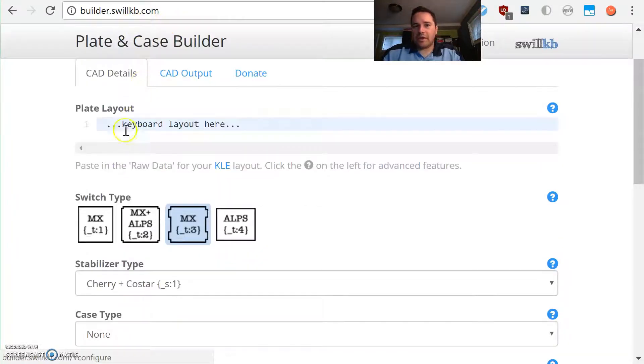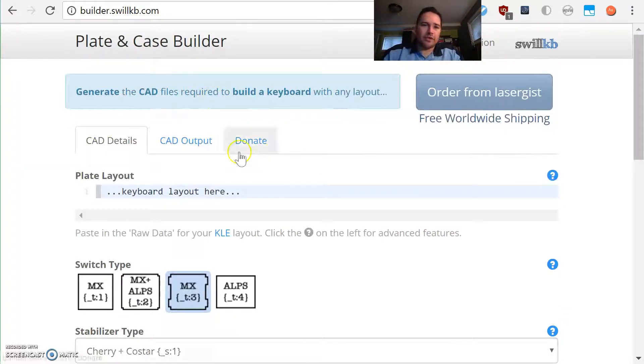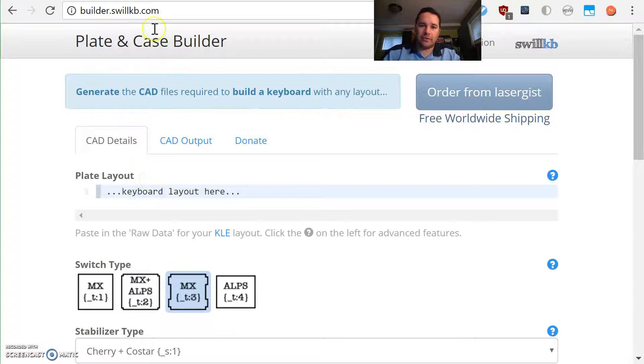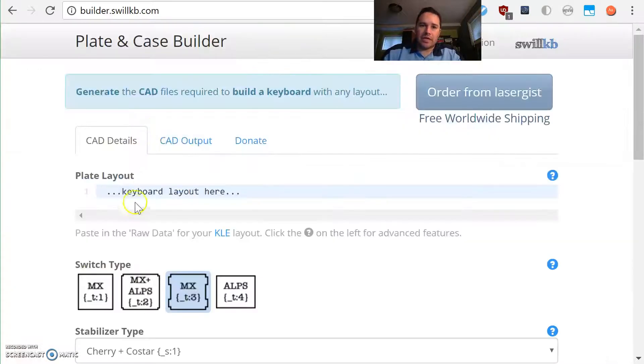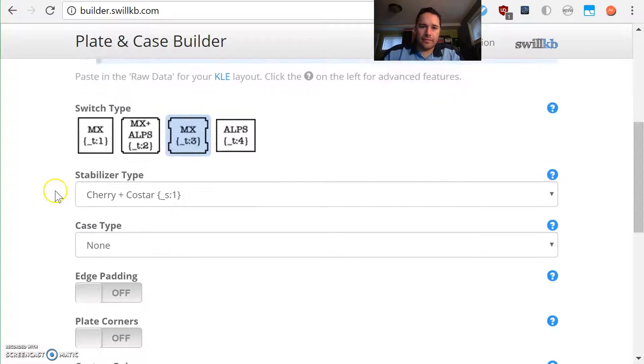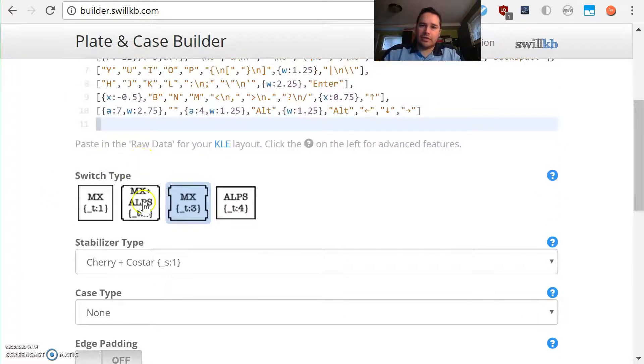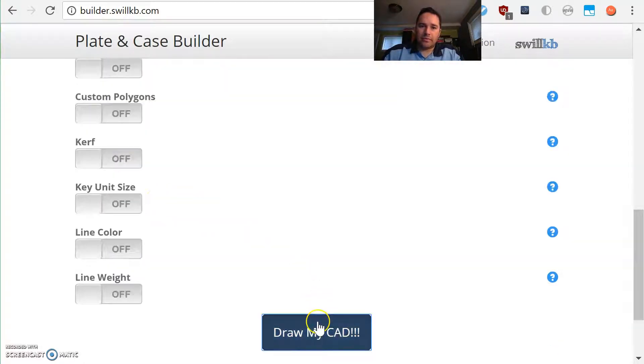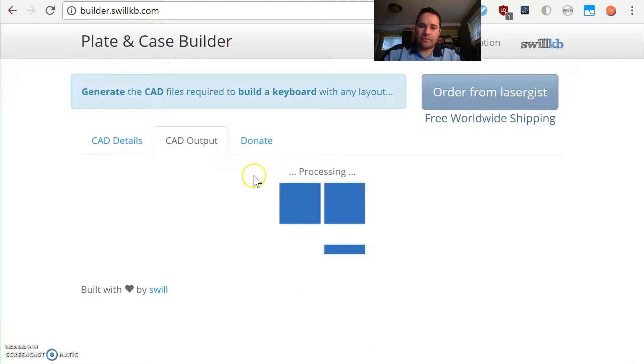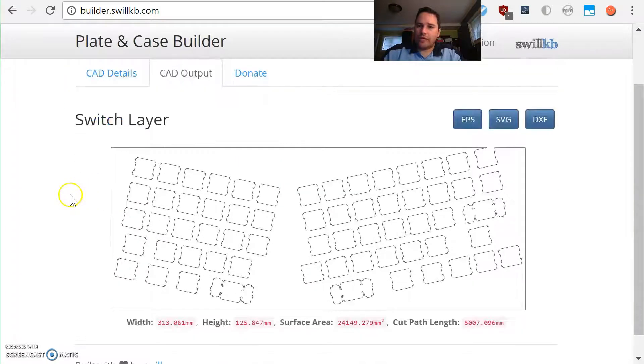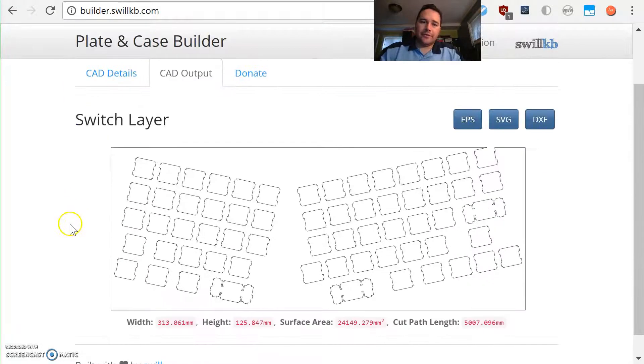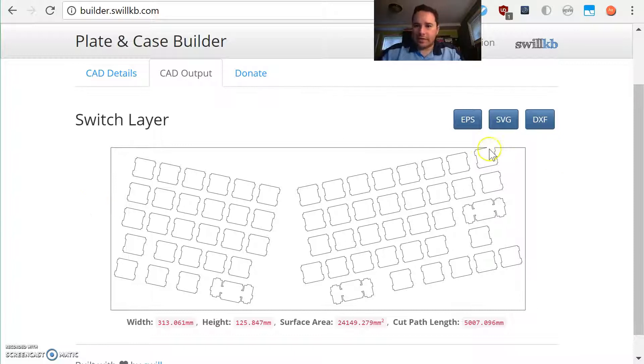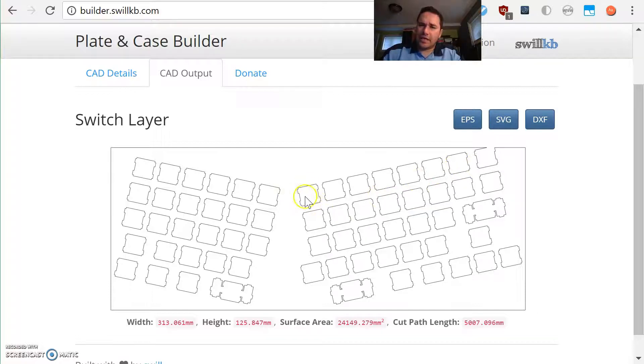Builder.swillkb.com is used to generate CAD files and it builds off of the keyboard layout editor. So we had our raw data here, just paste that right in here and let's see what it looks like to start out. This creates only the switch plate layer and we can see we've got a little bit of a problem here. We can mess with that later. You can see that it's cutting out the switch shapes and these are paths made for guiding tools, usually laser cutters or water jet cutters across materials.